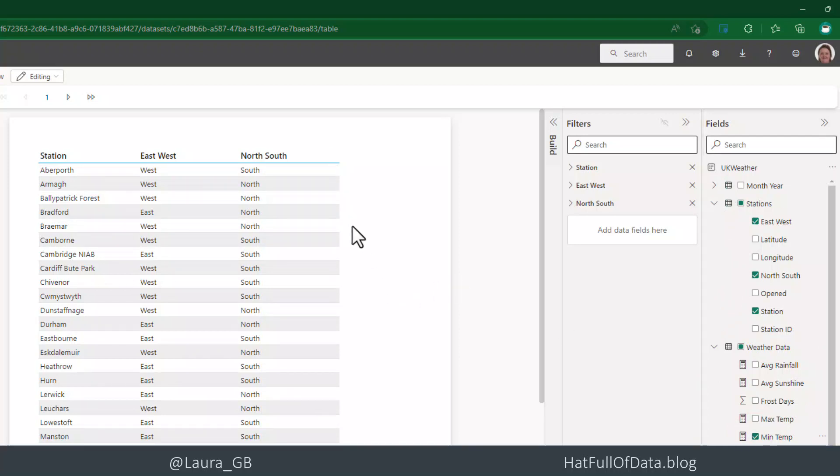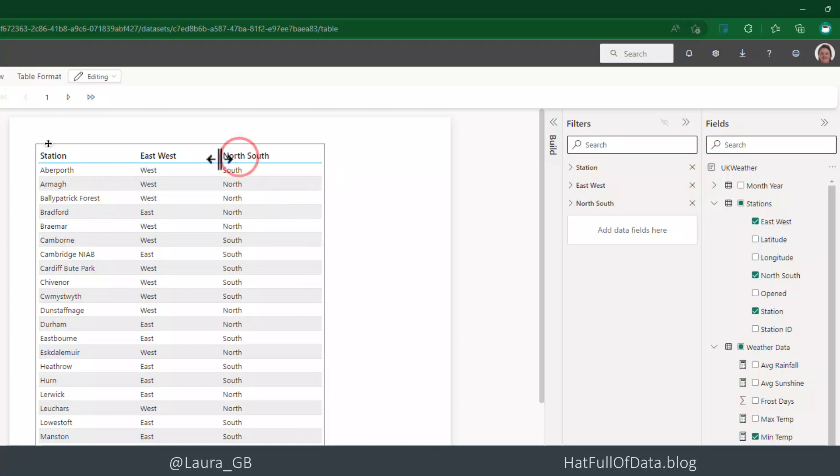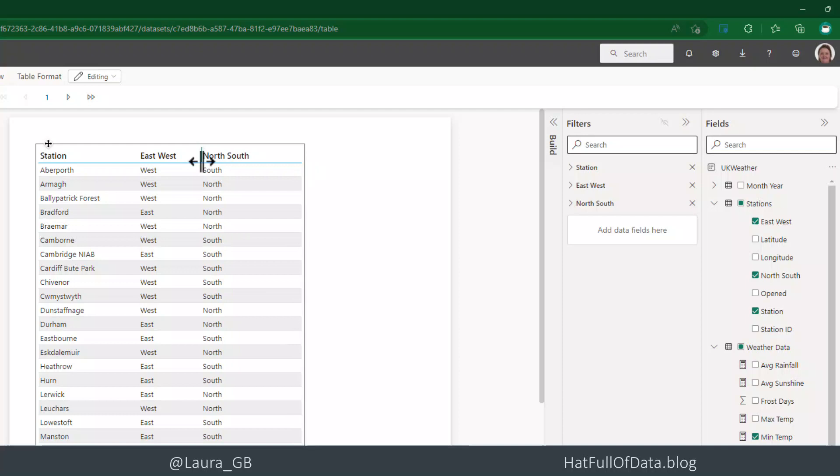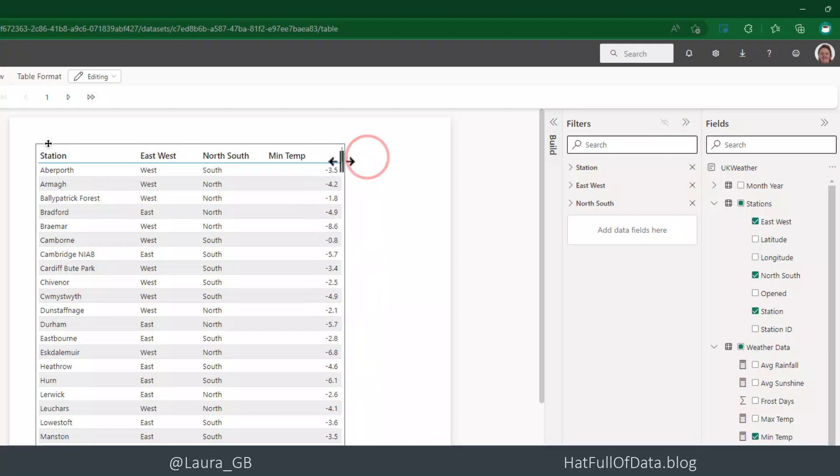You need to be aware that if the page is, if things go over the page, they don't fit on. So they don't appear, they'll appear on page two. So I'm going to go and make east-west a little narrower and I'm going to make north-south narrower and there we are. Minimum temperature popped up. I'm also going to make that one a little bit narrower as well. So I've got my table.